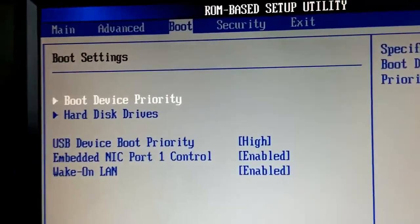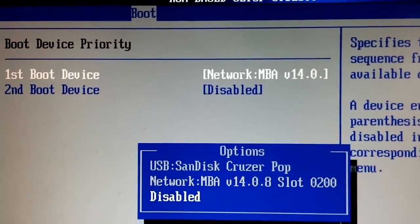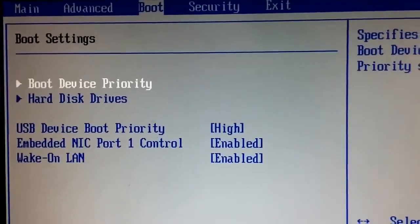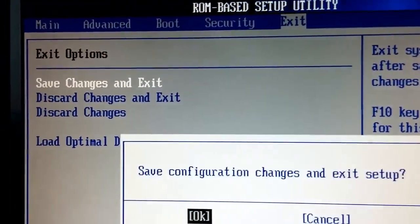OK, go to boot, boot devices, set down to USB, escape, save changes and exit.